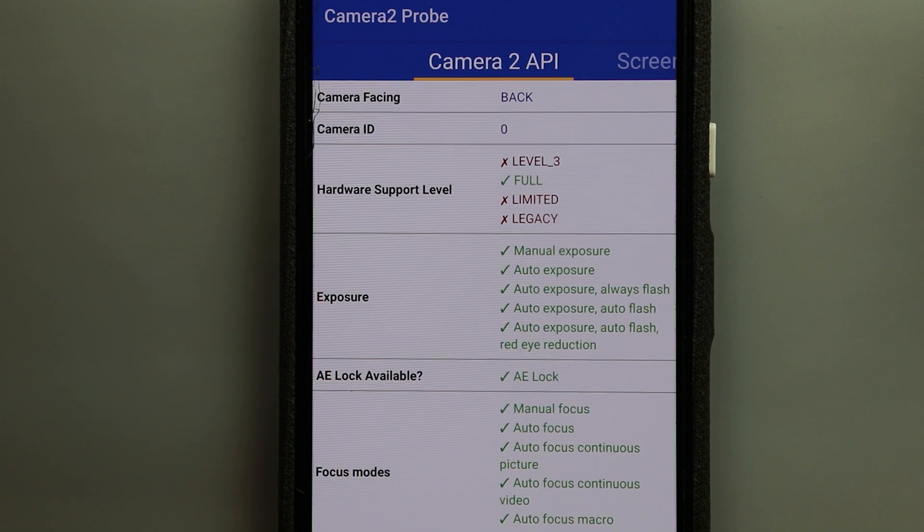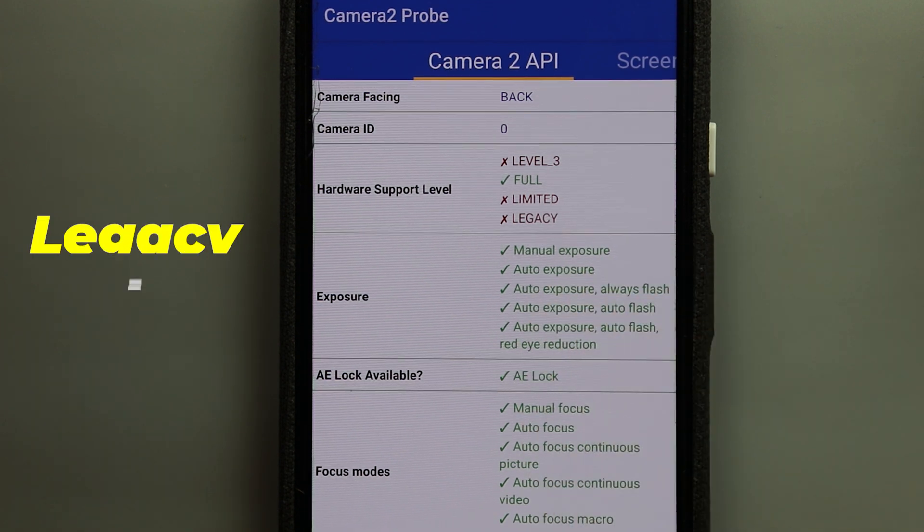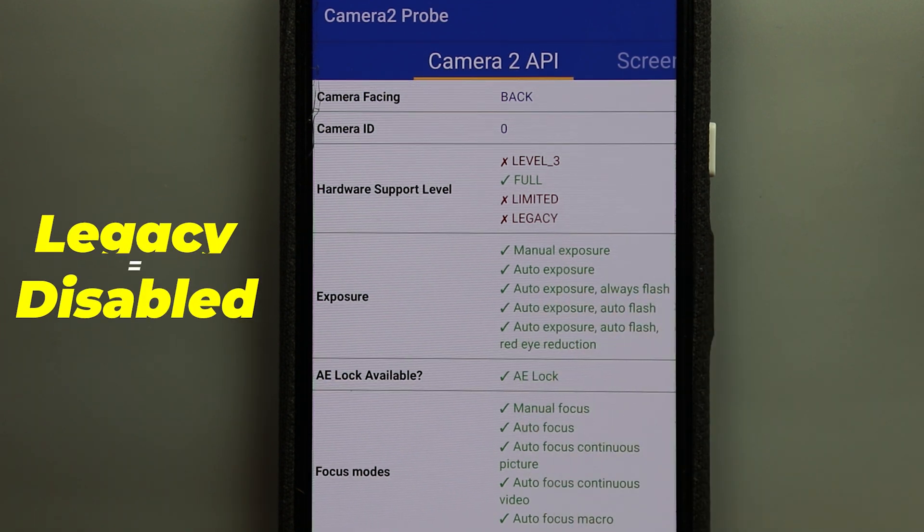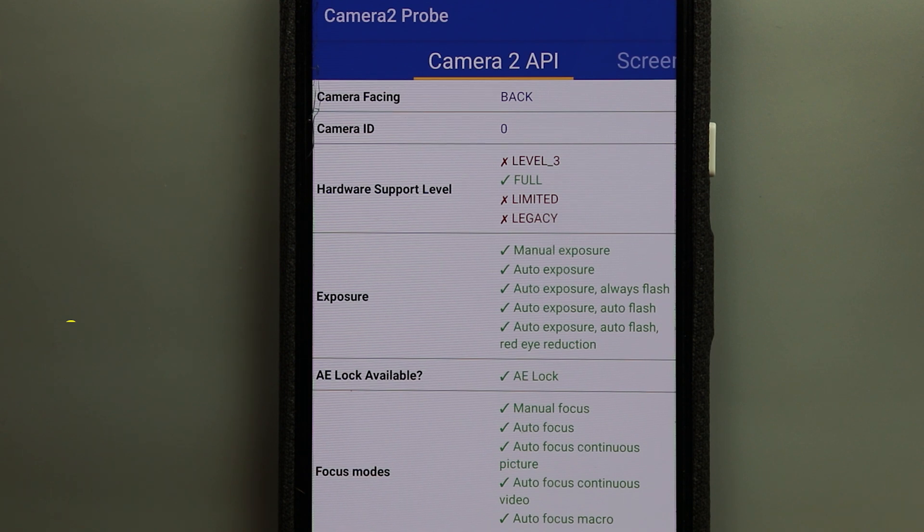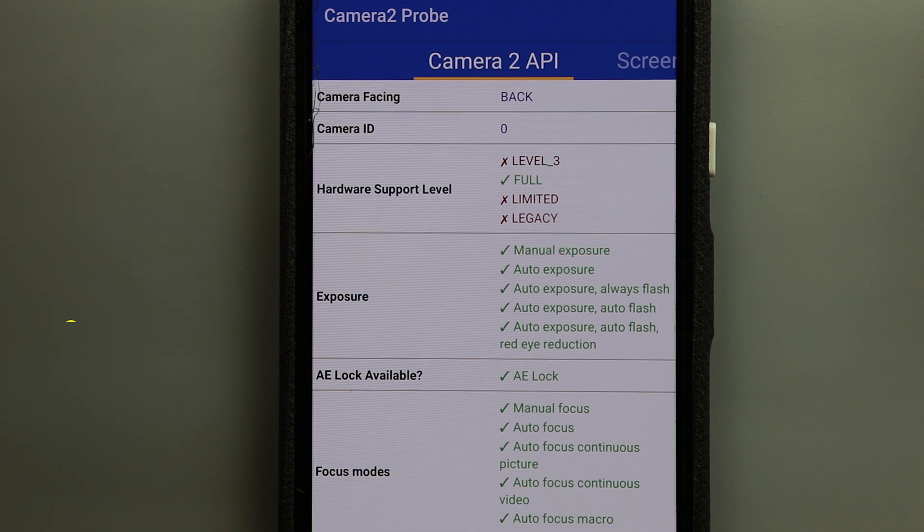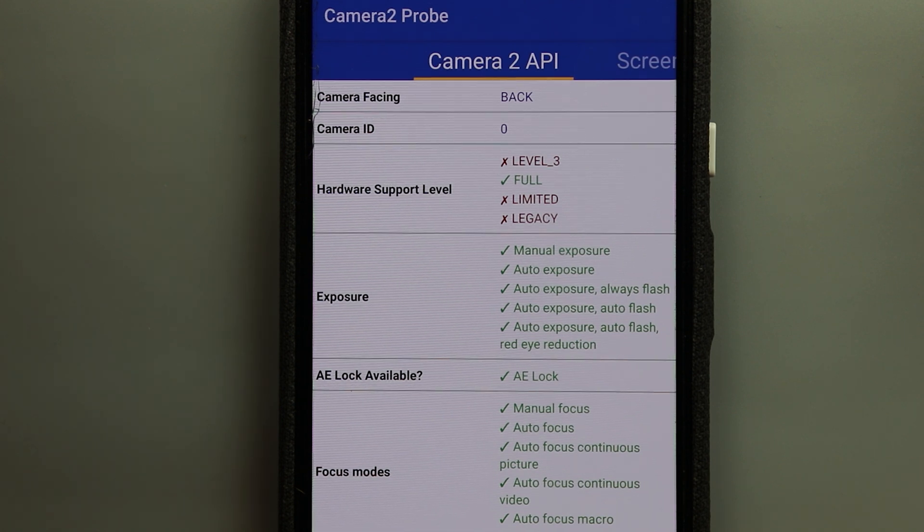And if you have the tick beside the word legacy that means your phone does not support the Camera 2 API and in this case you will need to download a custom ROM for your device with the Camera 2 API enabled to be able to use the Gcam mod.